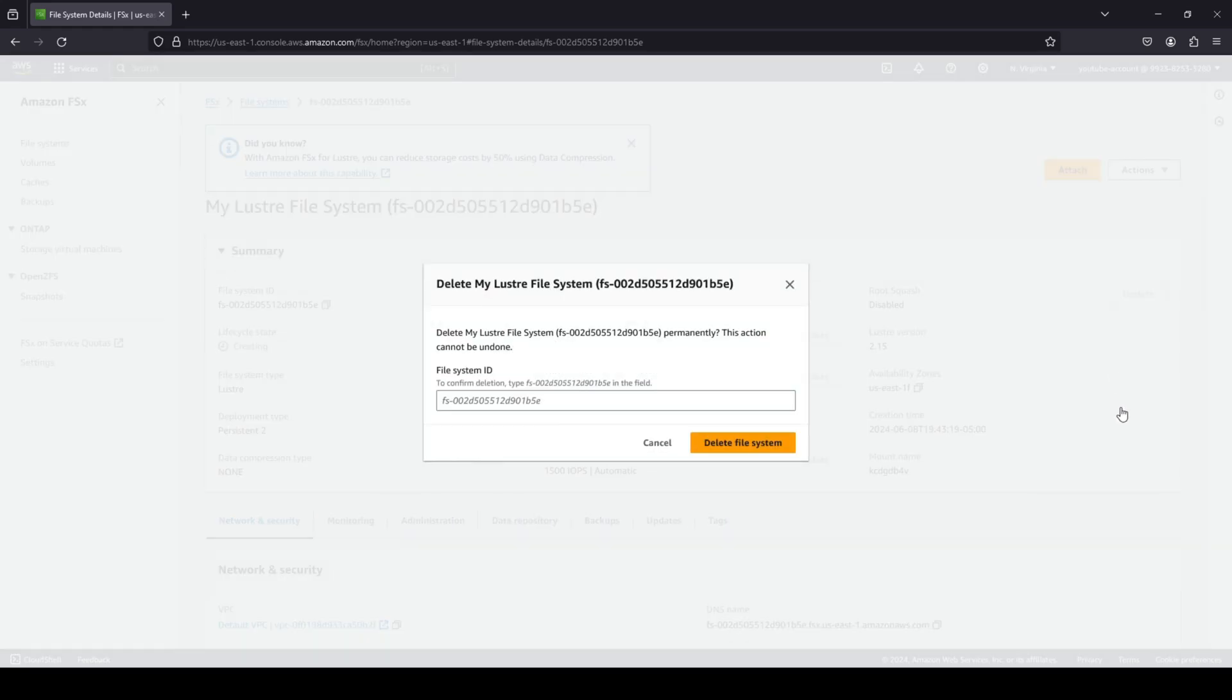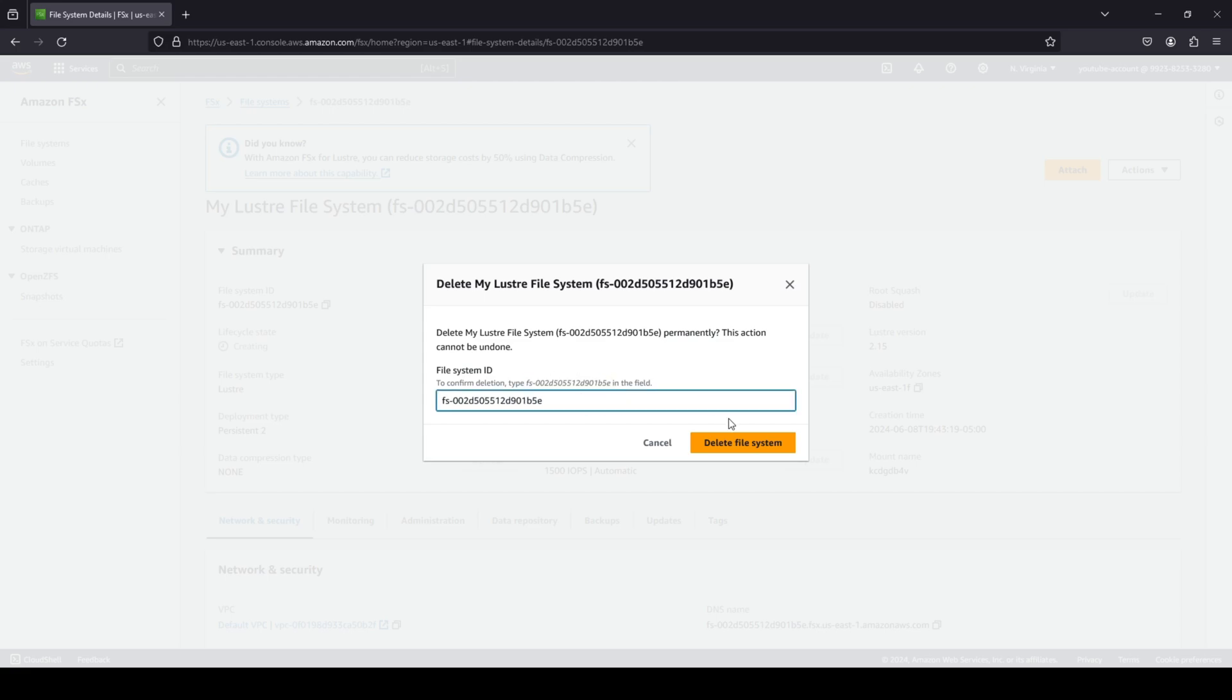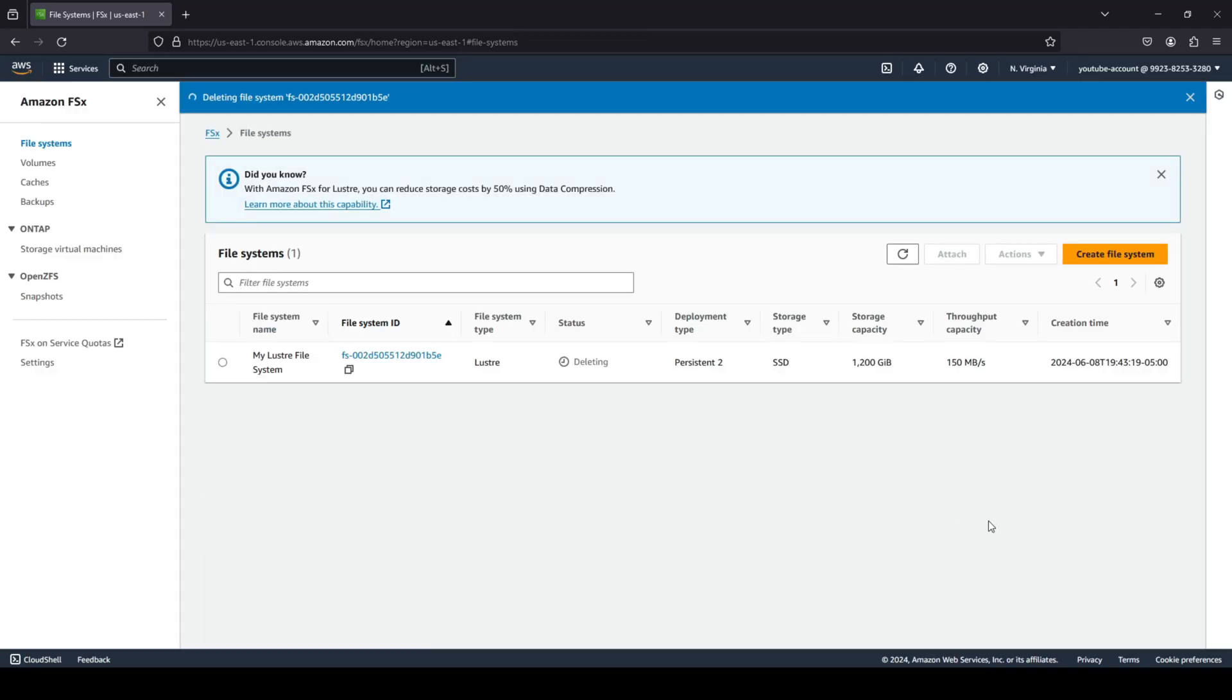You can of course also go ahead and delete your file system. Now it will ask you to type in the file system ID and now it is quite long. So I'm just going to copy and paste that right over here and click on delete file system. And as you can see that our status has now been moved to deleting. So this is how you can create a Lustre file system on the AWS console and how you can attach it to your EC2 instances or maybe your EKS cluster.